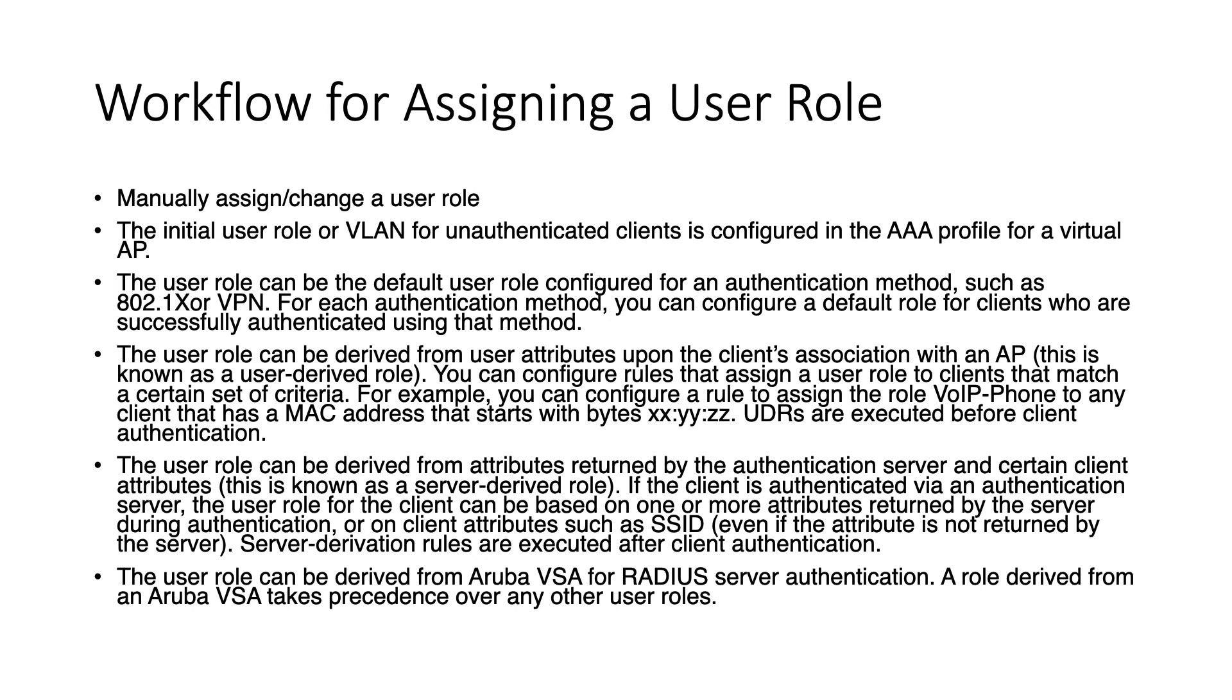And we have seen that by using the Aruba vendor specific attribute called Aruba user role. But also using a standard IETF radius attribute like filter ID. Last method not shown in this video is using downloadable user roles, which can be done with ClearPass. And then you do not need to configure the user roles on your controllers. But instead they are downloaded from the ClearPass server on demand. Please like, subscribe, and let me know in the comments what you think. Bye for now.